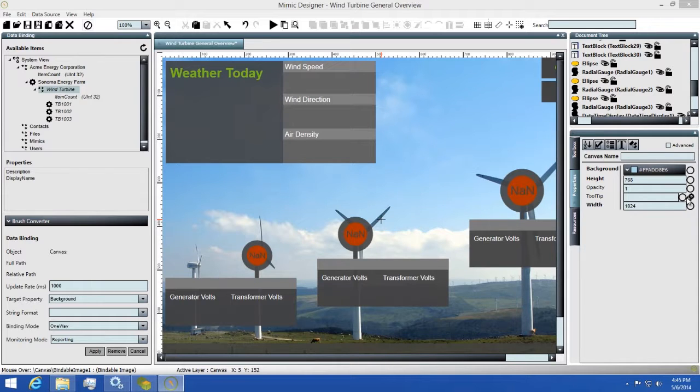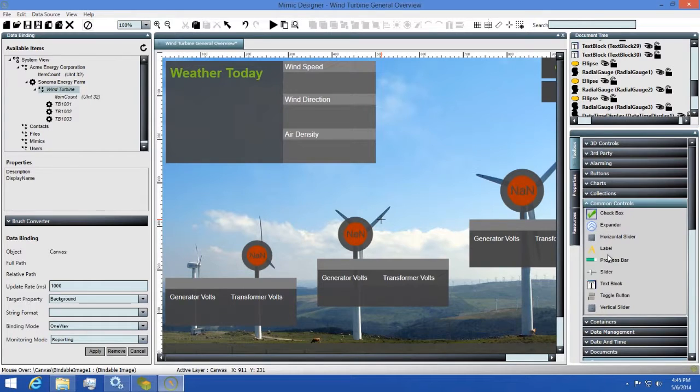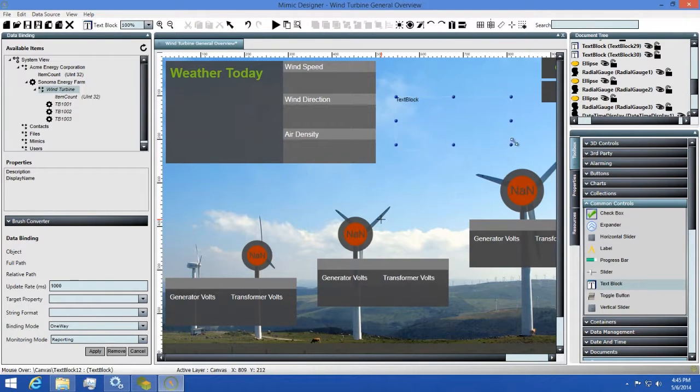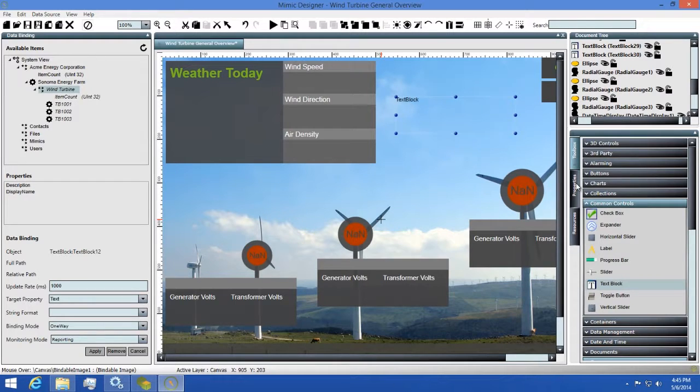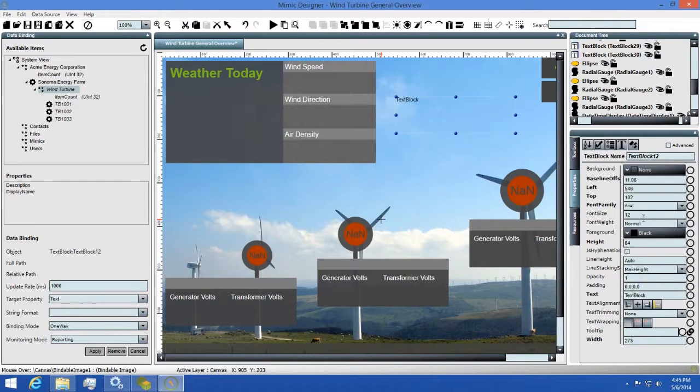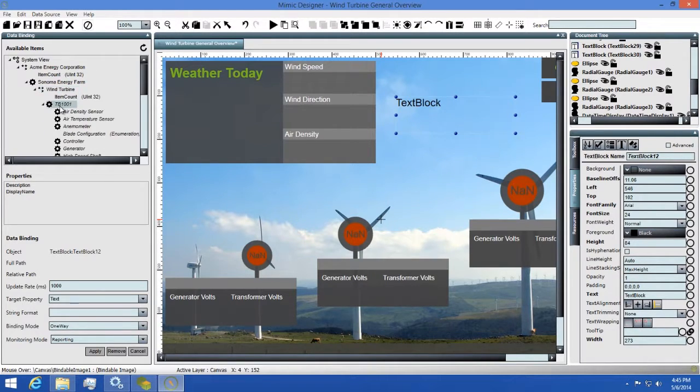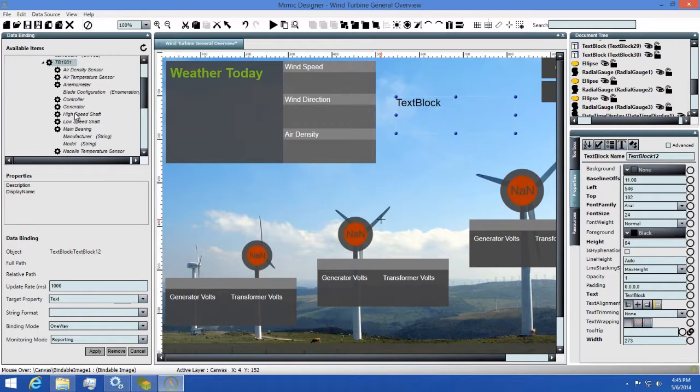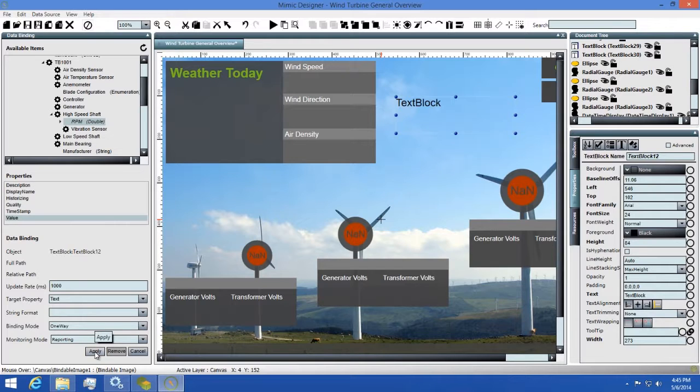So to demonstrate how easy it is to set up data bindings on your controls, let's make one now. I'll drag a text block out from the toolbox and make the font size bigger so we can see the text clearly. Next, I'll find a property from my available endpoints and then bind to the text property on this text block. I'll select the value on the endpoint since that's what I want to see, then I'll hit apply.